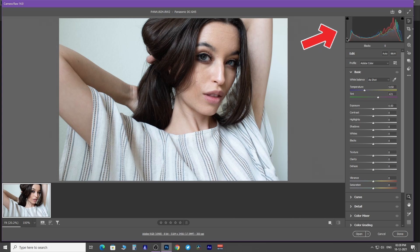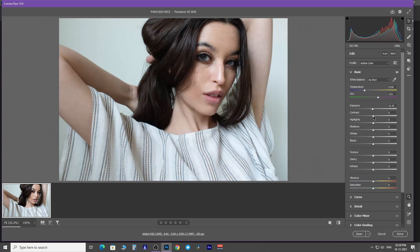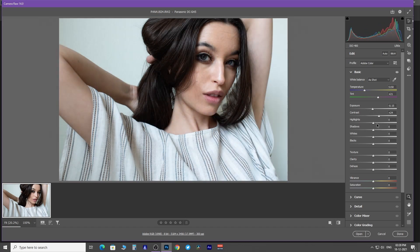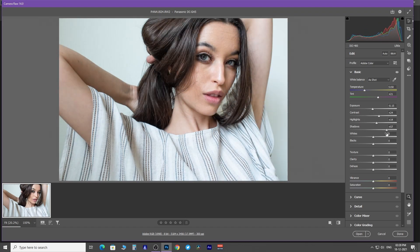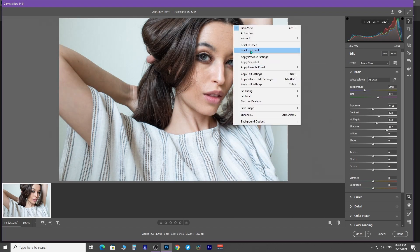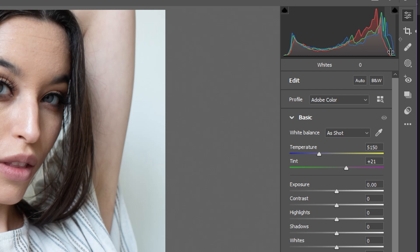The histogram shows the distribution of red, green, and blue channels. Whenever you make any adjustments to the image, the graph of the histogram changes. As you hover your mouse pointer inside the histogram, it shows various sections like blacks, shadow, exposure, highlight, and white.